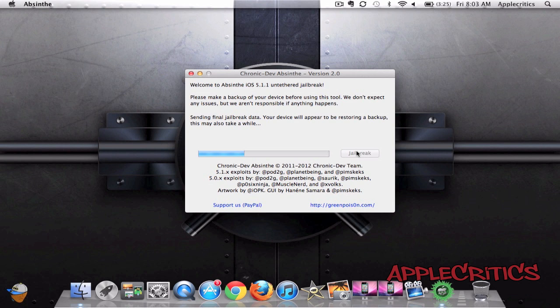Now on my device it does say restore in progress and restore complete, waiting for reboot.